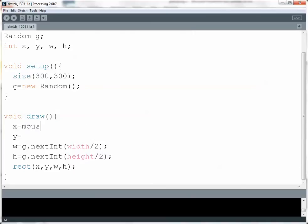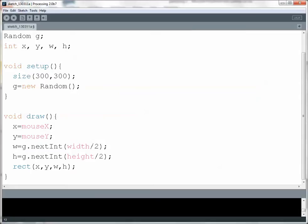So make this mouseX - and the capitalization is important - and mouseY. Now it's going to be a random width and height just like before, but when it goes to draw the rectangle, it's going to position the upper left-hand corner directly where my mouse cursor is at that moment. Let's see what that looks like.